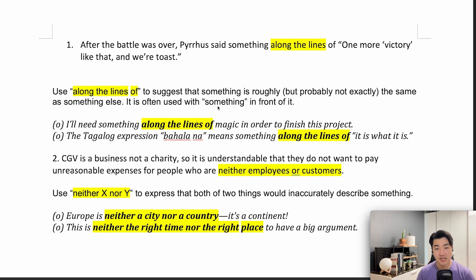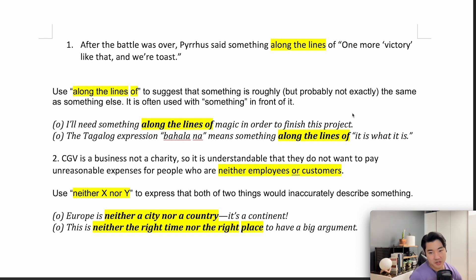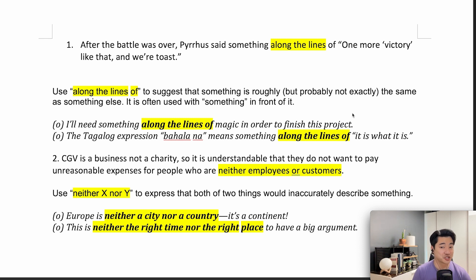It is often used with 'something' in front of it. So, 'something along the lines of.' An example sentence: 'I will need something along the lines of magic in order to finish this project.' So, it seems that this project is almost impossible to finish — I will have to do something like magic to finish it.